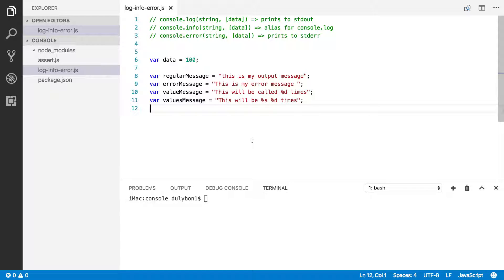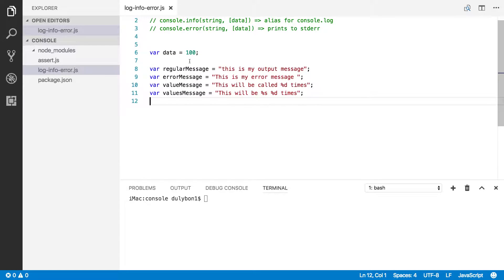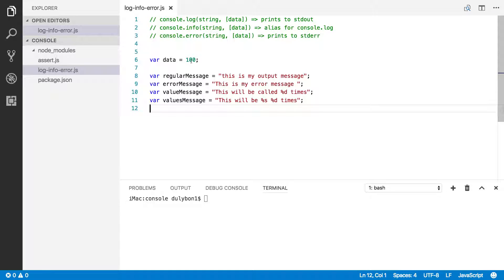Hey guys, this is Dooley. In this video, we'll talk about the node console object.